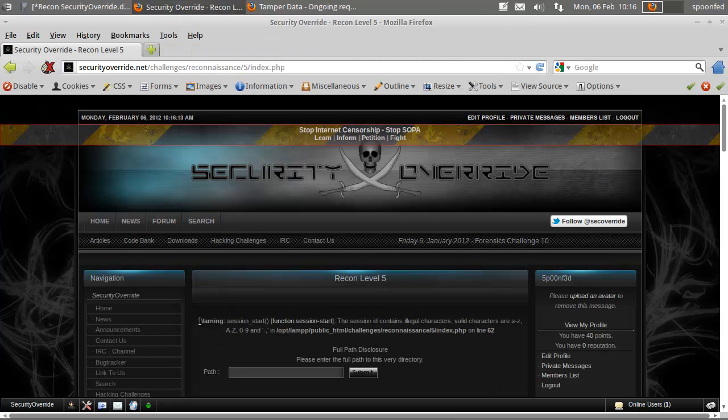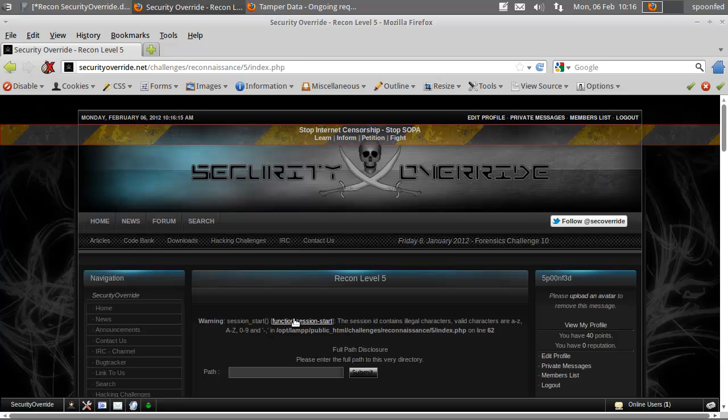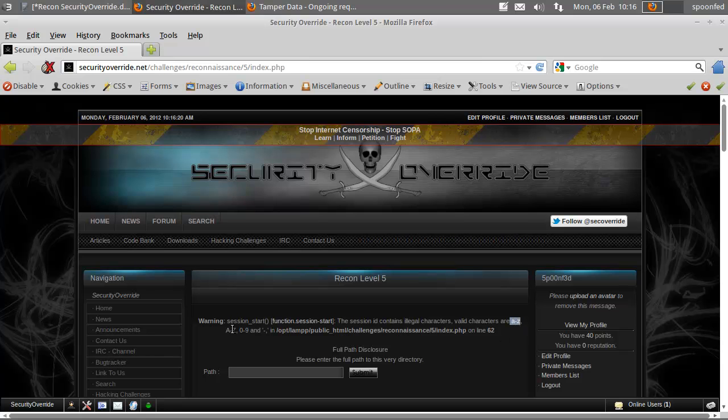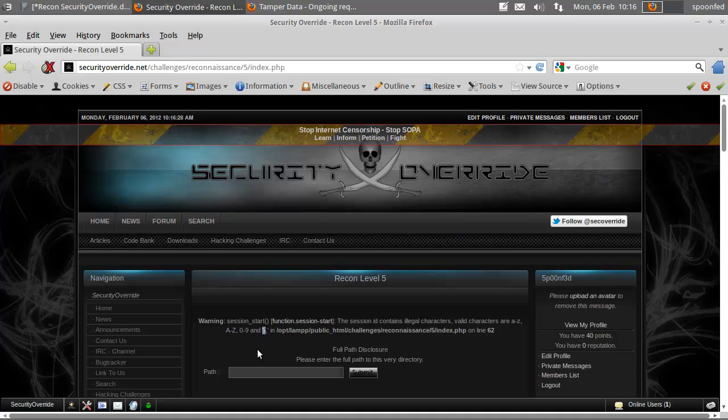Here you can see warning: session start, function session start, session ID contains illegal characters. You can only use A to Z in lower and uppercase, numbers, and a normal comma.